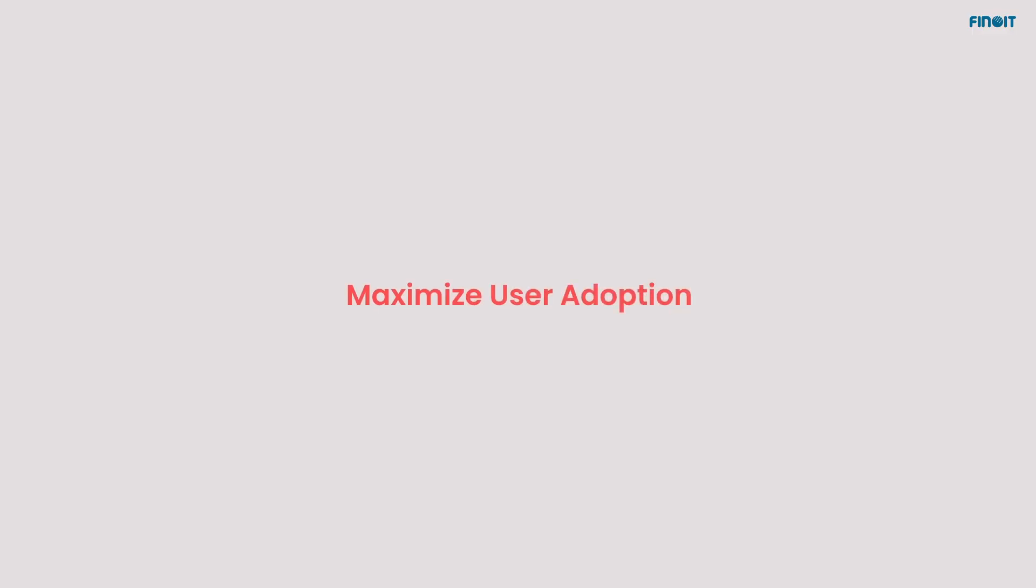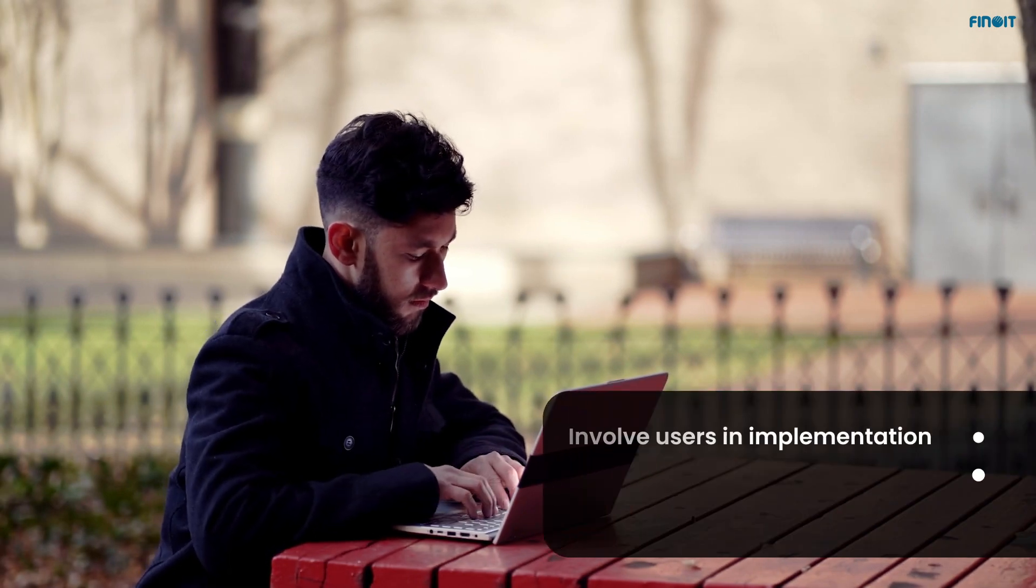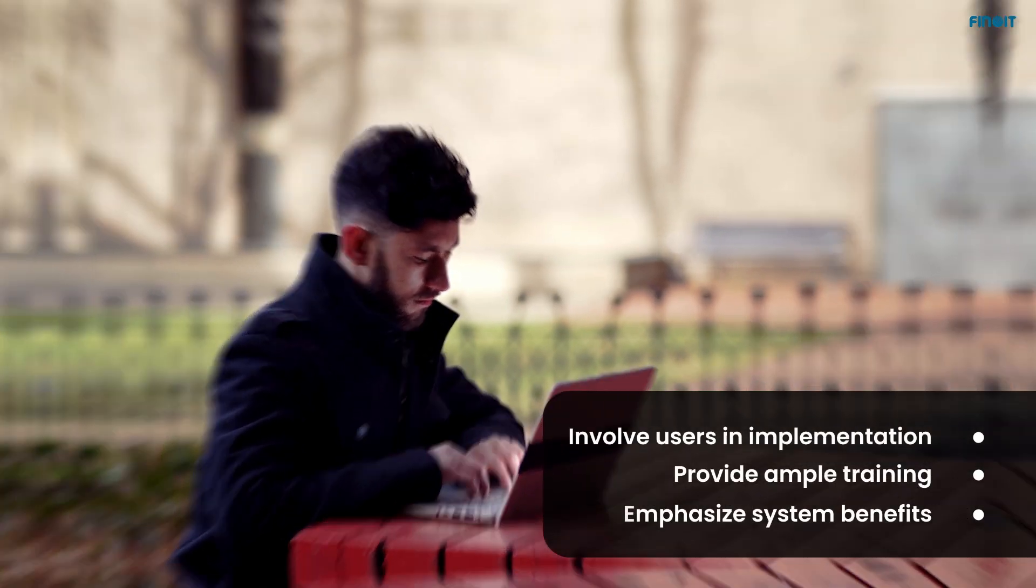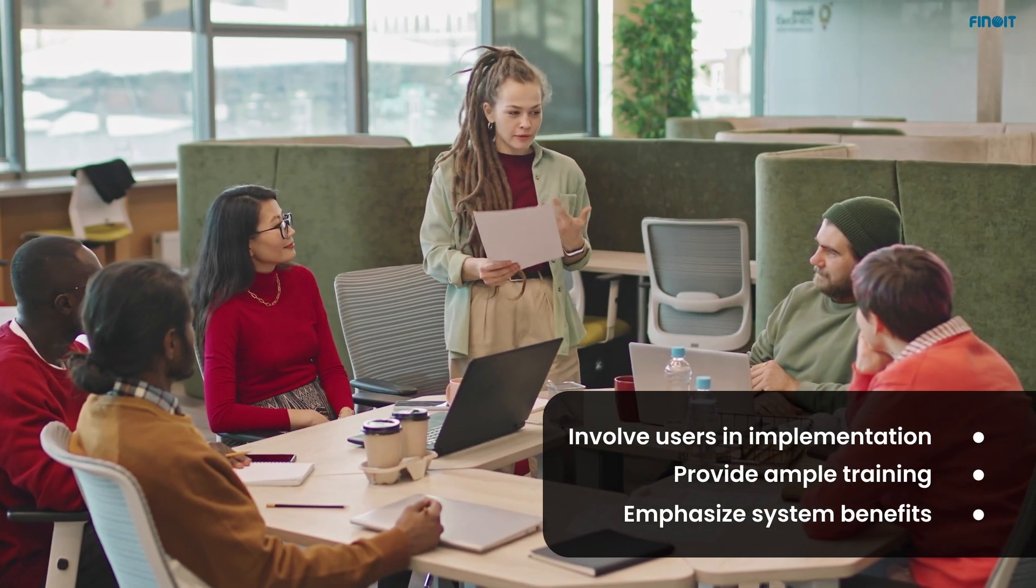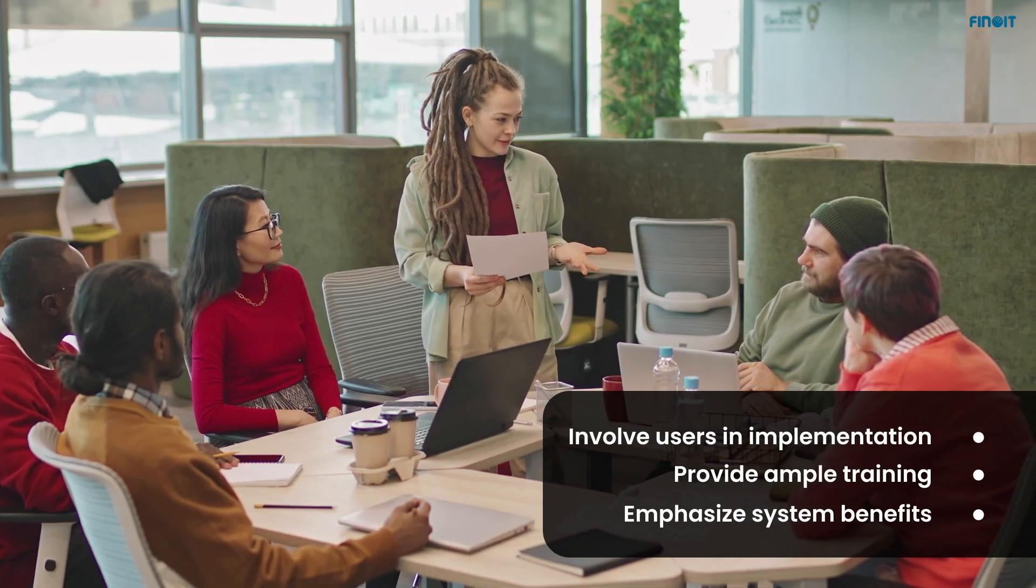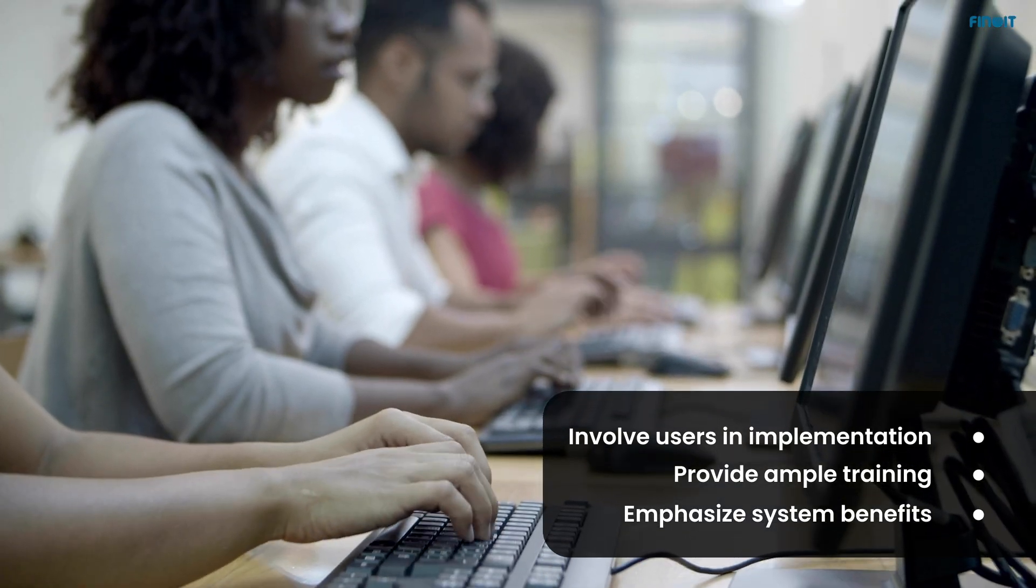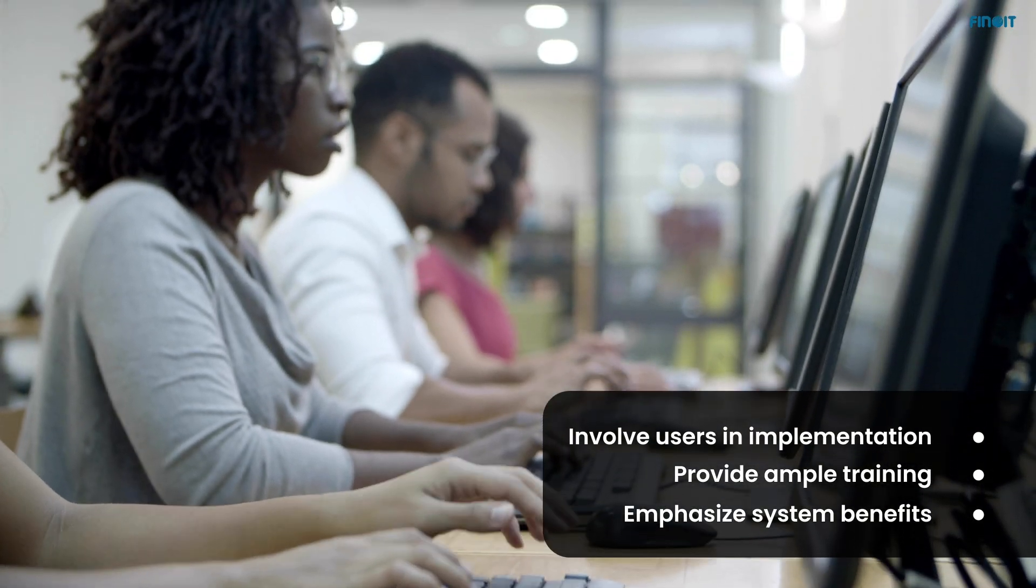Maximize user adoption. Emphasizing user adoption is the heart of SaaS success. So, start involving, training, and supporting your users so that they feel incorporated in the process and are comfortable using the platform.